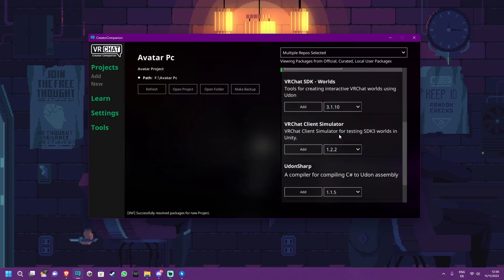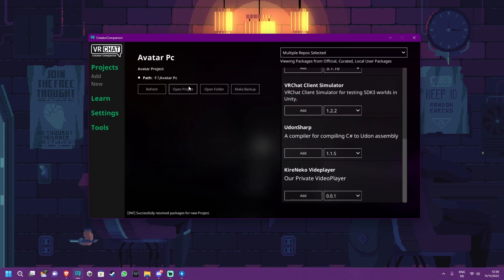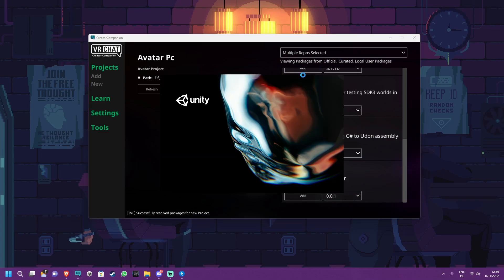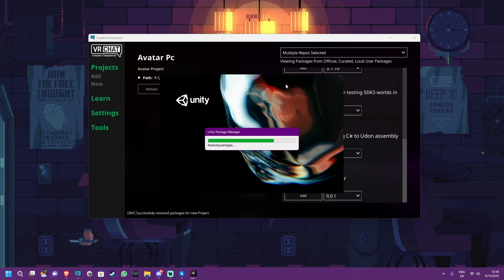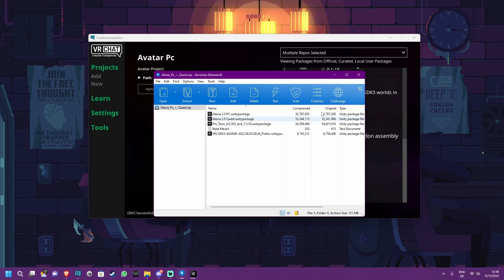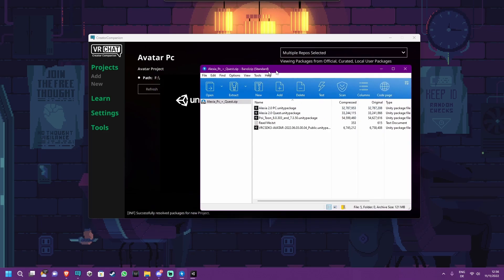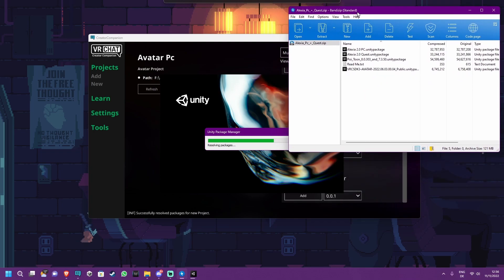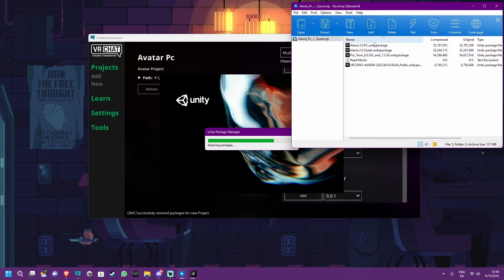After that is done, you can click Open Project right here. This will now open the Unity project that we are going to use for the Avatar, already containing the VRChat SDK and everything else we need. The only things we will have to import are the files that you get when downloading the Avatar, so the Avatar package and the shaders.